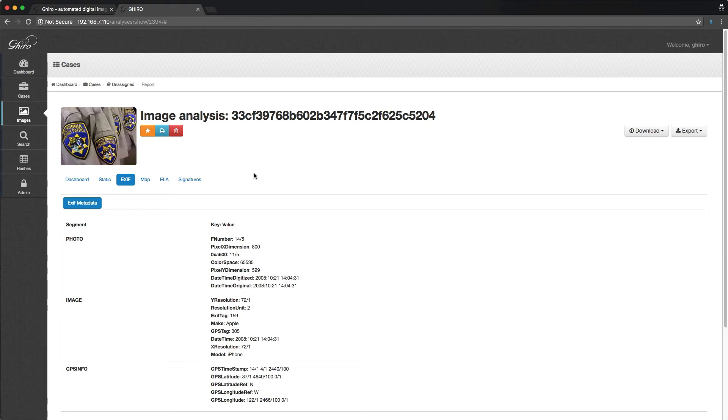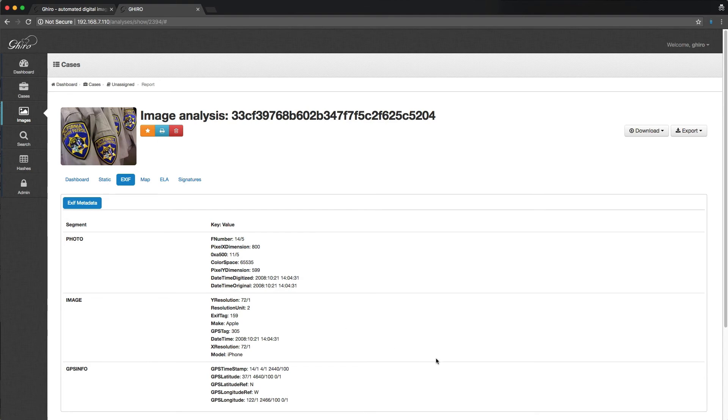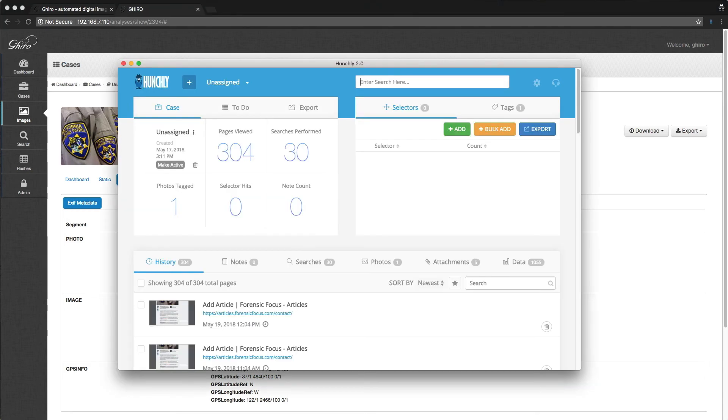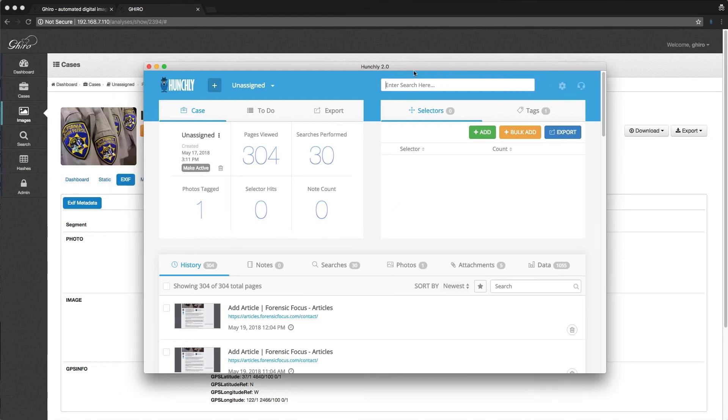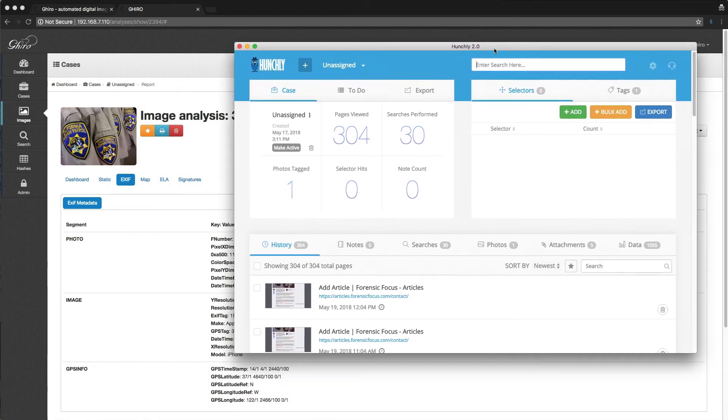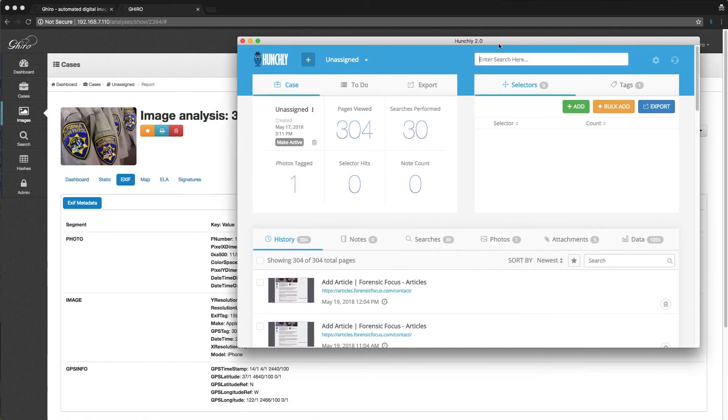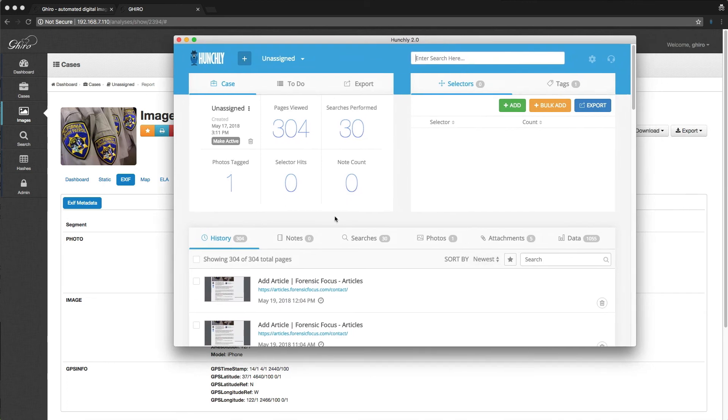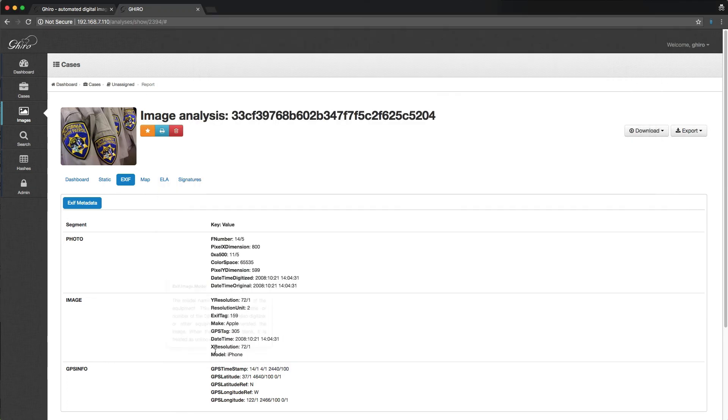So when we're looking at these photos and we find something that's interesting in the EXIF metadata, we can actually use that information to then go back into Hunchly and do a full text search for that metadata to find what page that was found on. So I'm going to pop open the dashboard. We have our unassigned case open right now. That's okay. But I'm just going to take, for example, I'll look at, if we just pop back to Giro here, model iPhone.